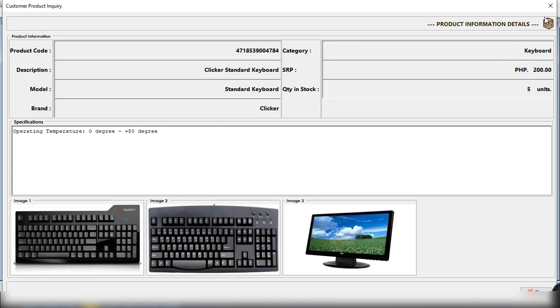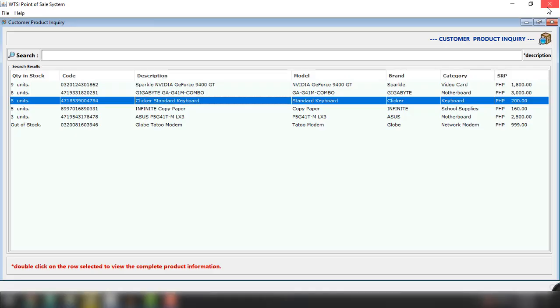So this is just one of the features available for this particular point of sale system. So again guys, this is just a demonstration. I just want to show you the capability of using Java technology.